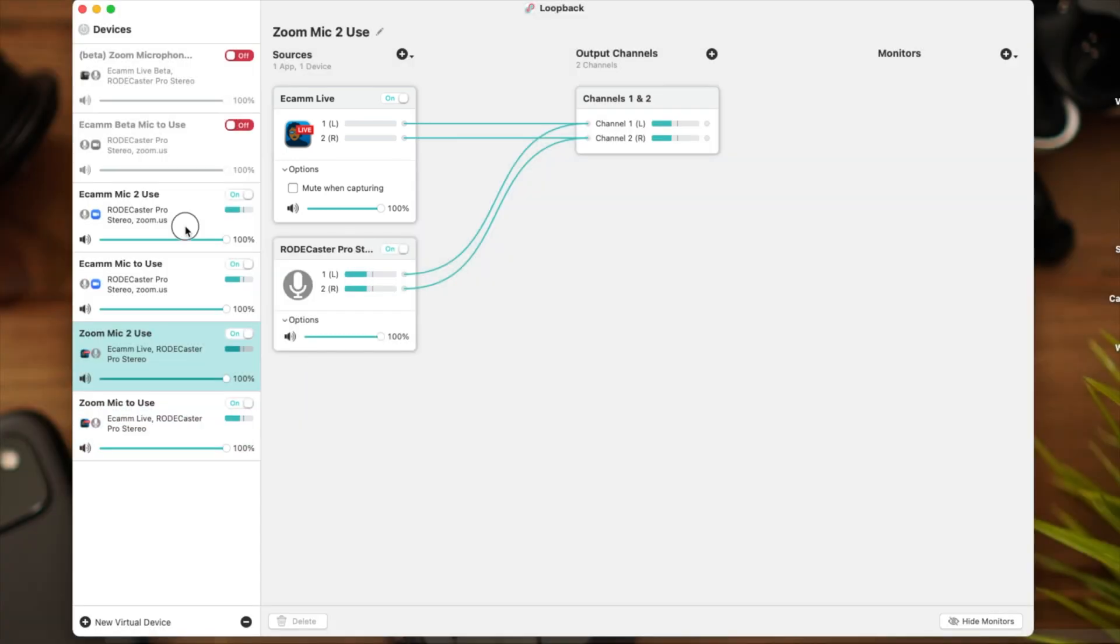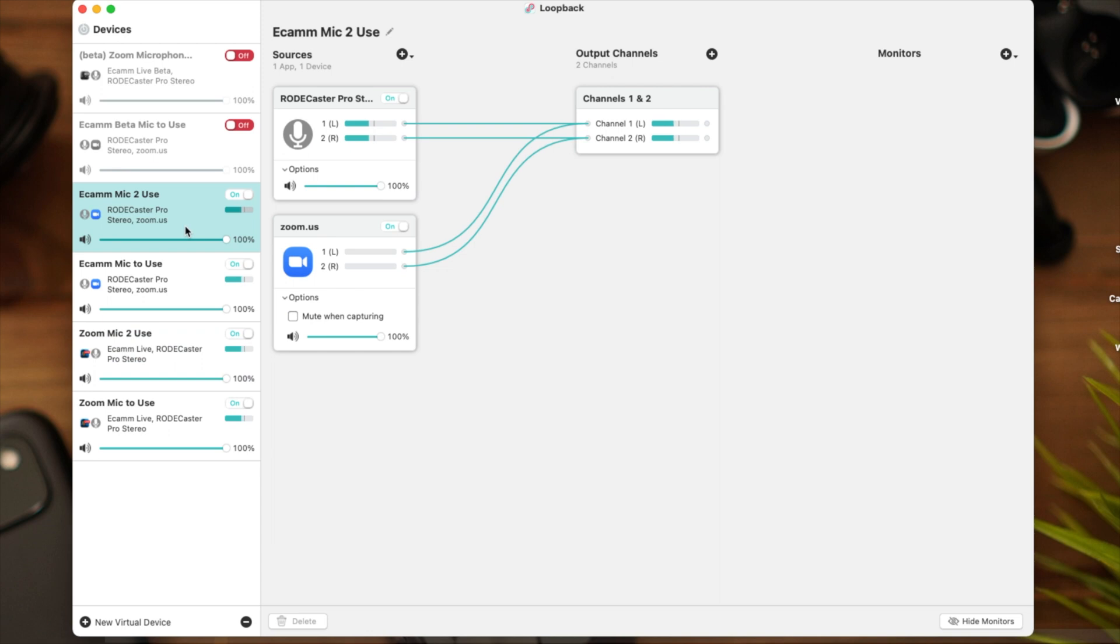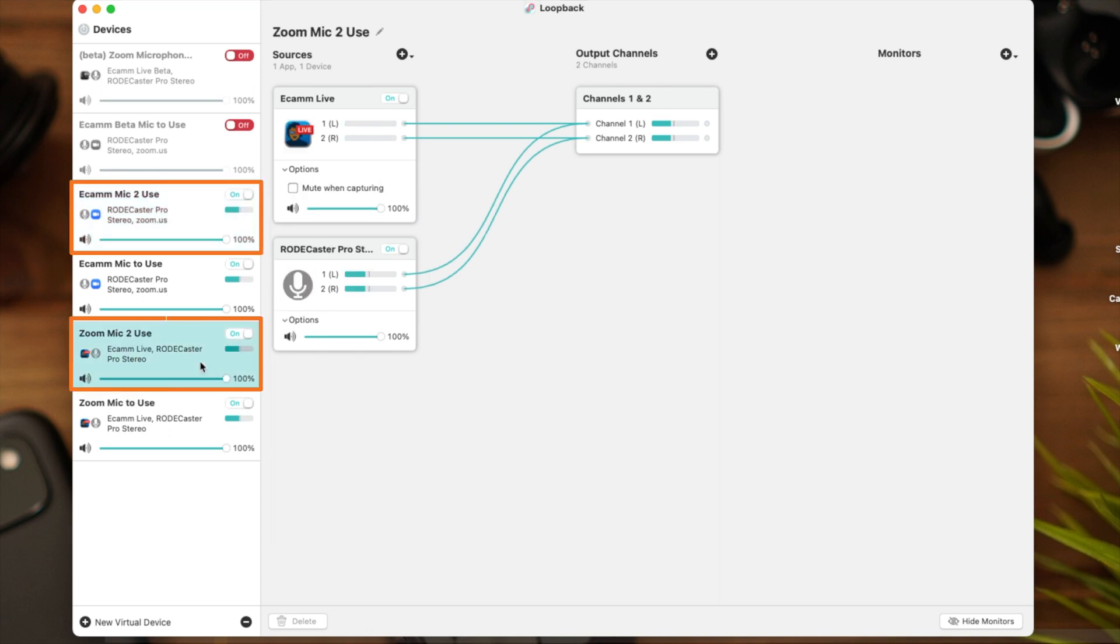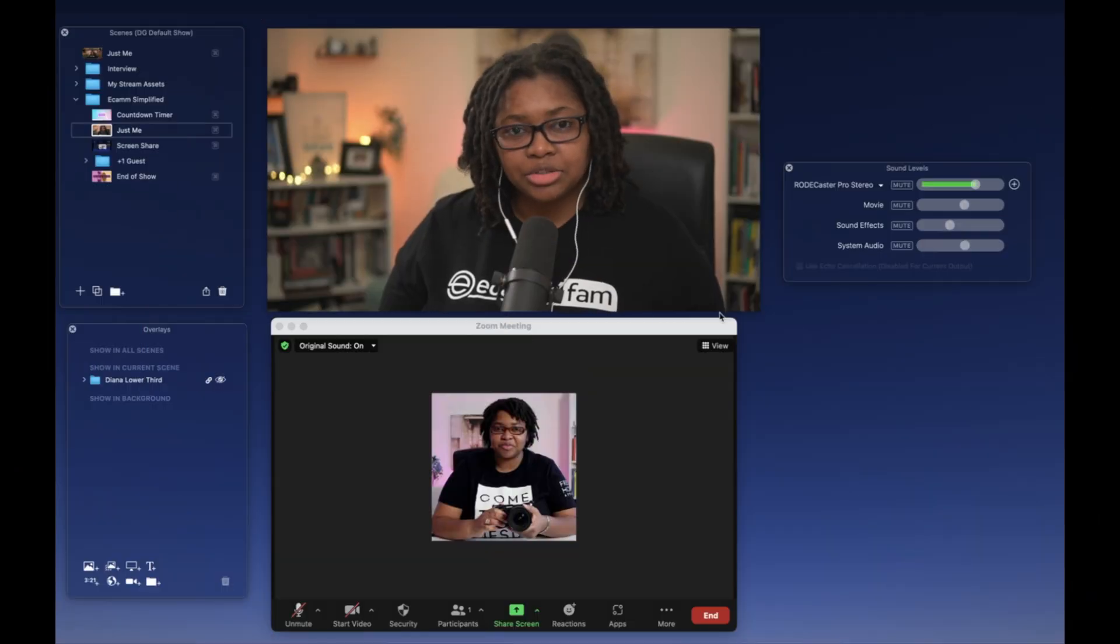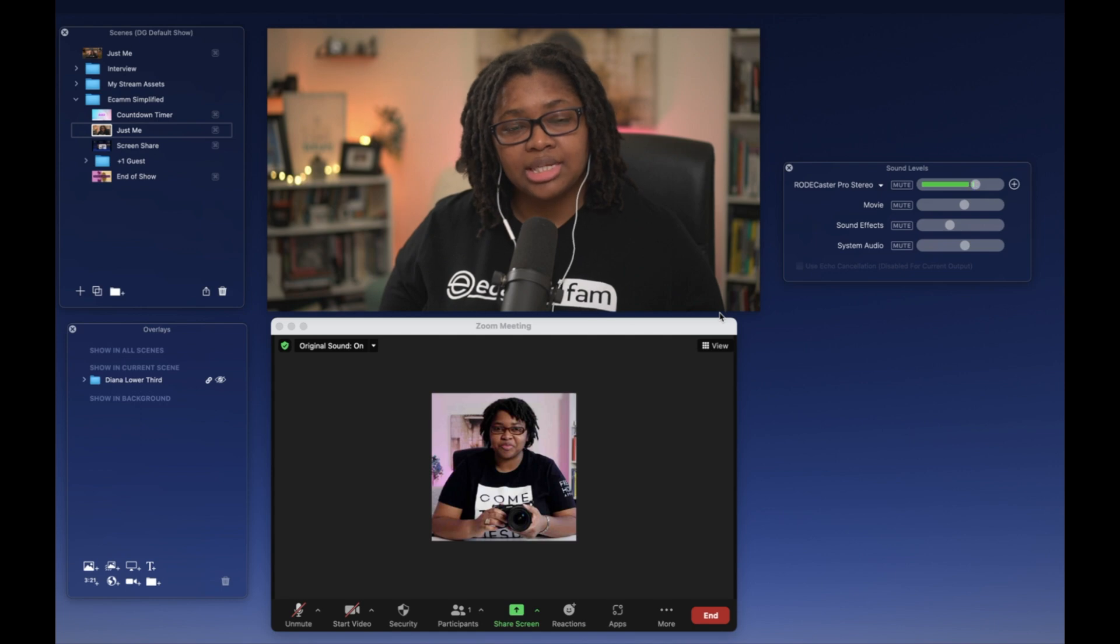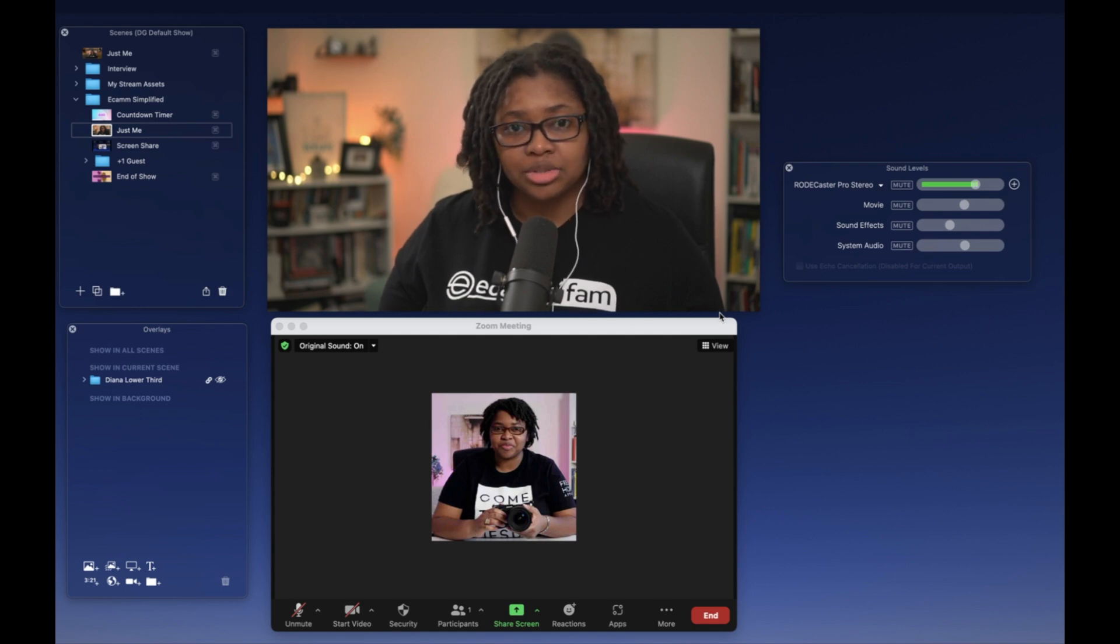Remember, our audio sources that we're going to select is Ecamm mic to use with the number two and the Zoom mic to use with the number two. Once you've created these virtual microphone sources within Loopback, you can go ahead and hit the red X button. And now let's open Zoom. We now have a setup that will allow you to see the audio sources within Ecamm, as well as see the audio sources within Zoom.